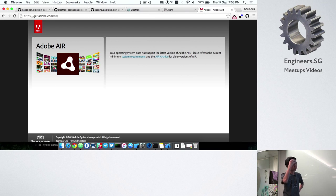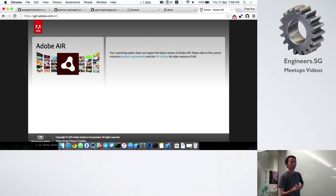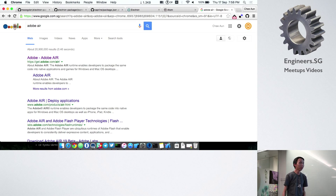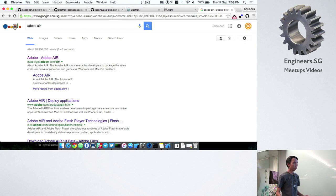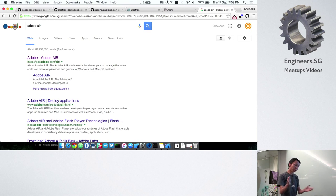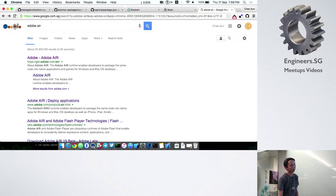A few years ago I was trying out Adobe Air 0.9.5 or something — it was before 1.0, it was beta, and I was like, oh, this is the future of desktop web development. I was building a Tumblr app. Then they released 1.0 and it was a breaking change, so everything broke.